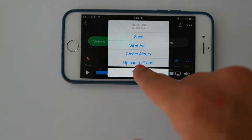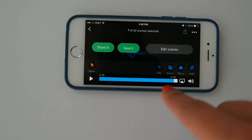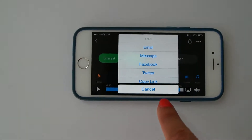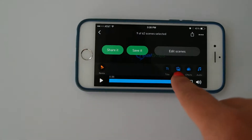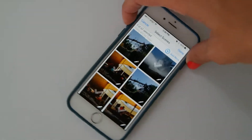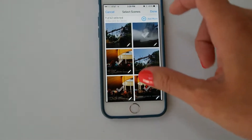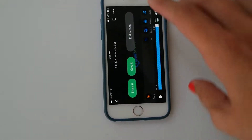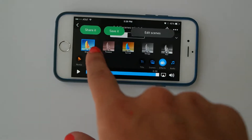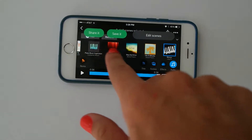When you click here, you can upload it to the cloud. You've got your various ways to share. Here are the scenes that you can choose from, and the effects that you can use, and your audio choices as well.